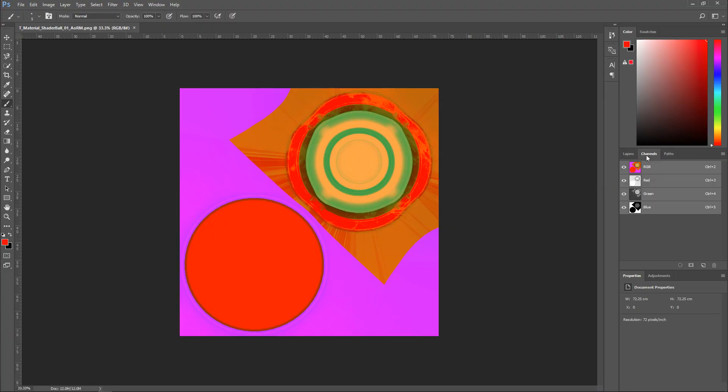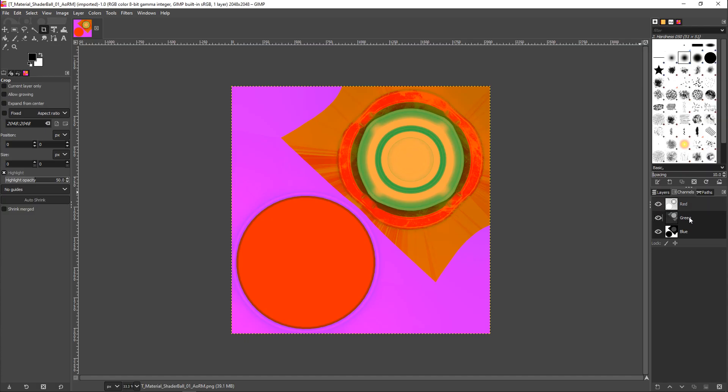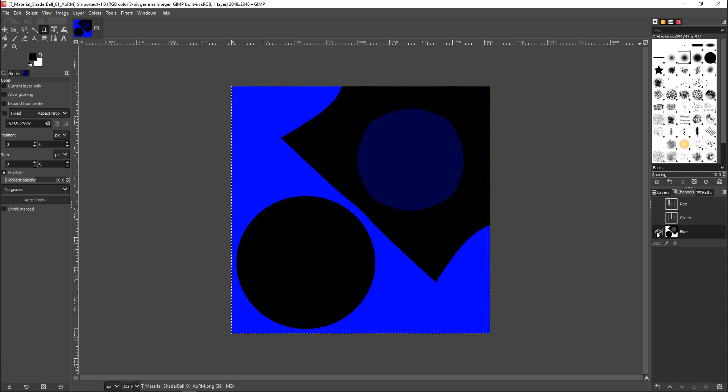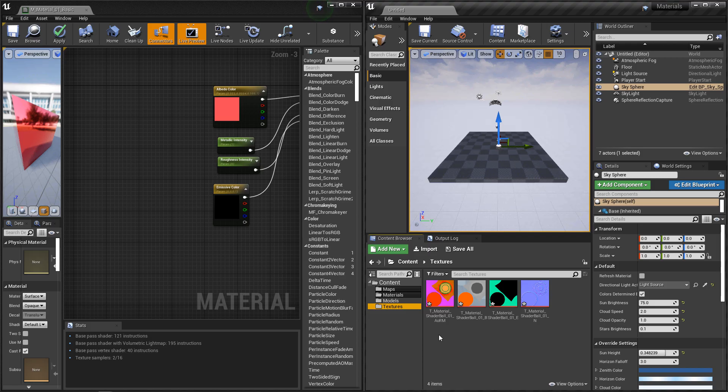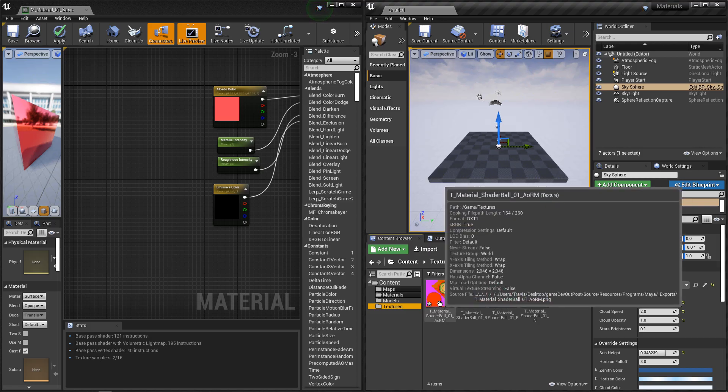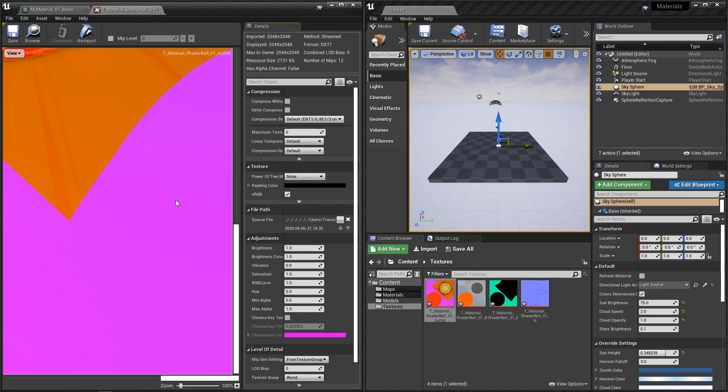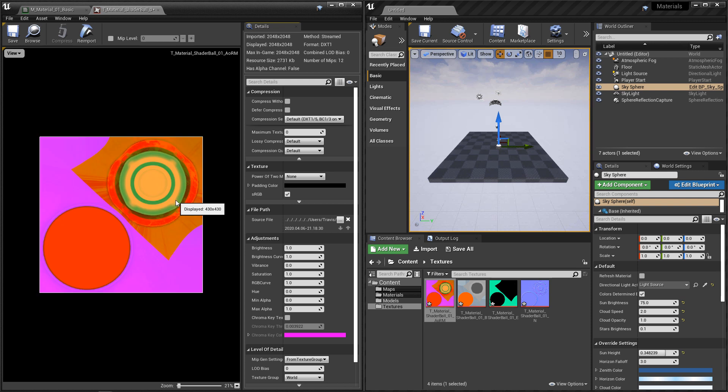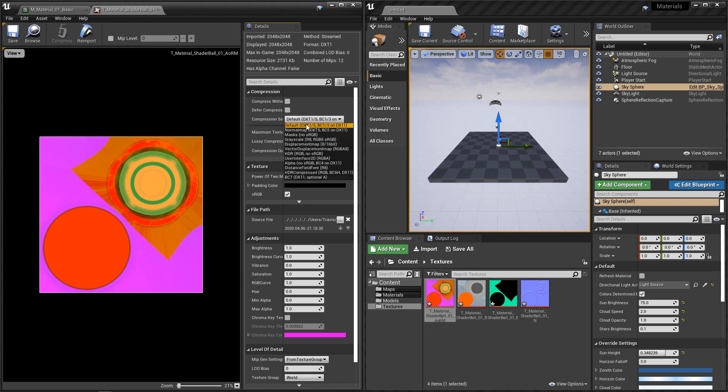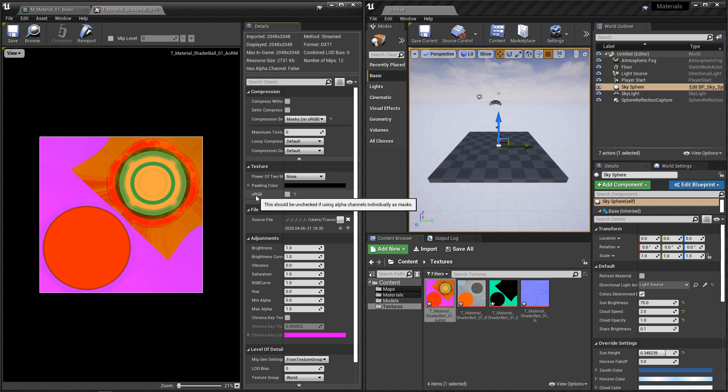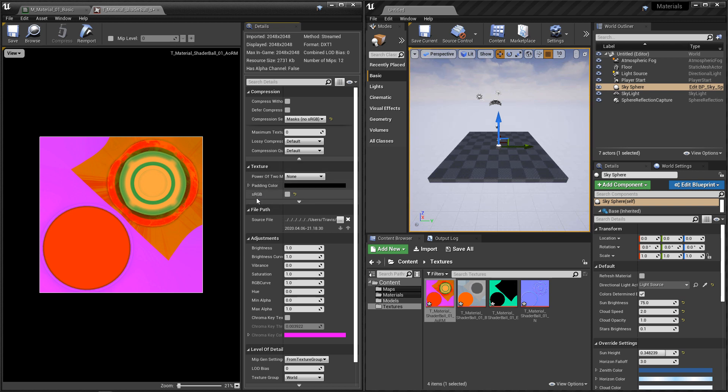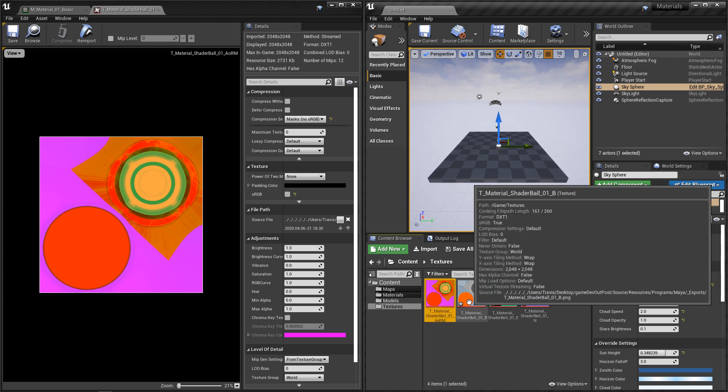If you look at Photoshop or GIMP, you'll be able to preview the different channels, RGB or even RGBA. Now for a channel-packed texture, we want to change the import settings for it. We want to go to the compression settings and change this to mask. And just to make sure, under texture, make sure sRGB is turned off, and then save it.